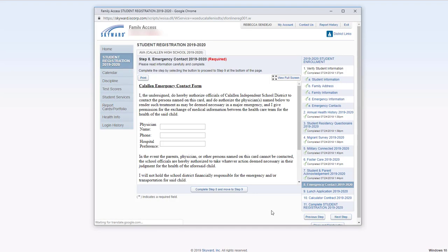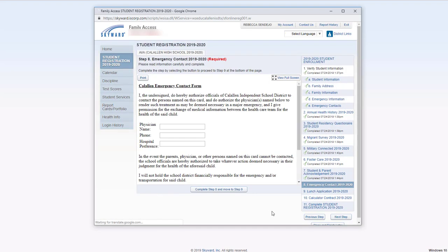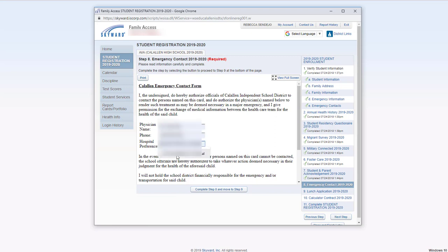Go ahead and add your emergency contact for your physician and hospital preference.